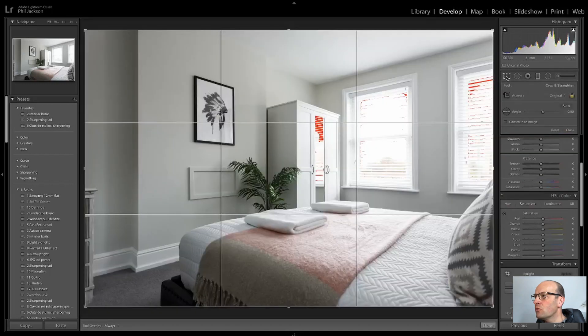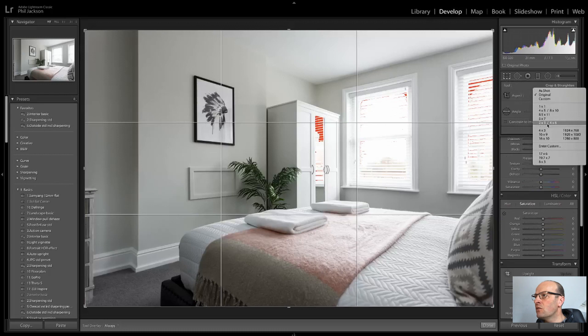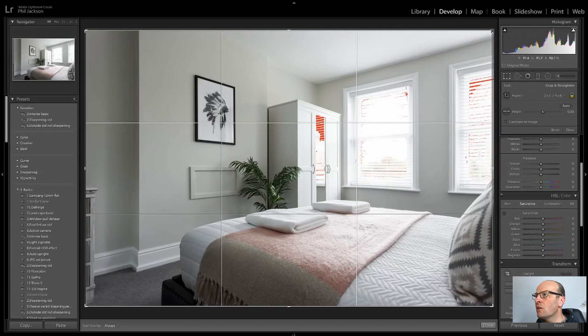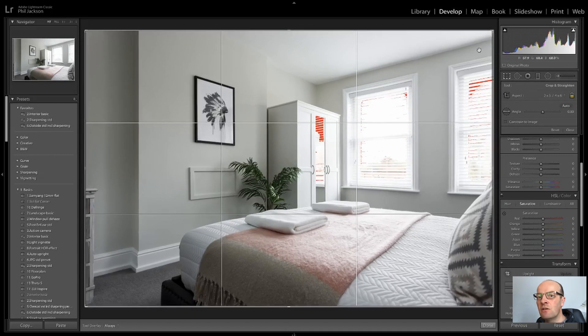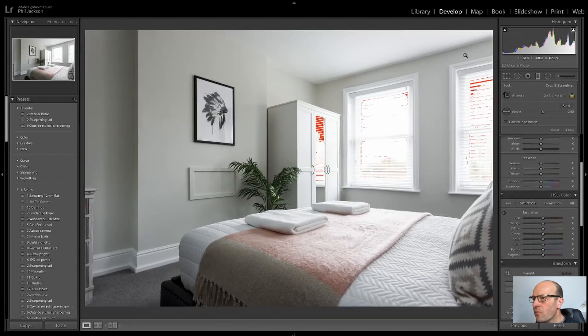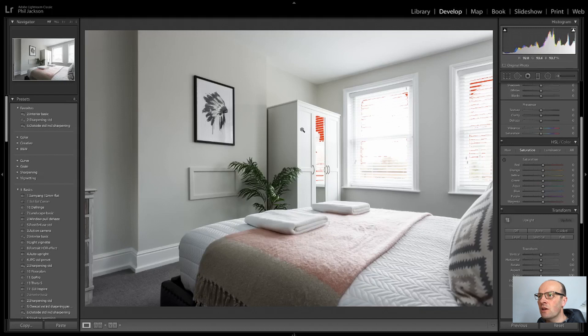So I always go into the crop tool in Photoshop and then reset it as a three by two aspect ratio, and then just bring it in very slightly just to make sure I get rid of any of those overlays from the layers aligning.